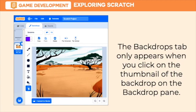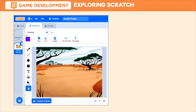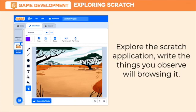Now, I hope that everything is clear to you. Since we are done with our discussion, I want you to explore the Scratch application as part of our activity. Write the things you observed while browsing it and we will talk about it during the next meeting.